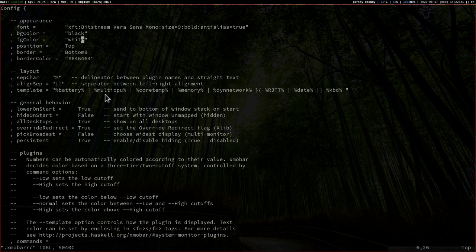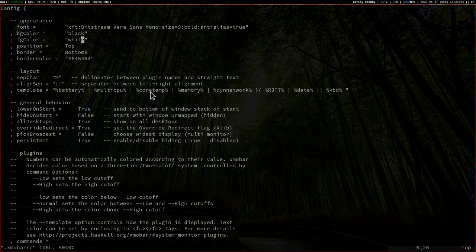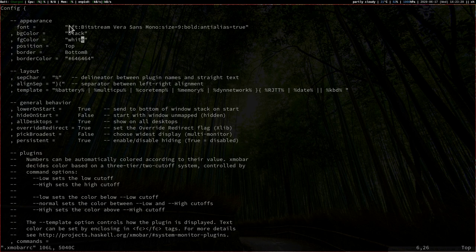Back in the xmobarrc file, you can also choose other options — for example, the bar is on top, but it could be placed on the bottom as well. We have some layout characters, like the separator between plugins which is the percent sign, and the align separator is the curly brace. In the template section, we have battery, multi CPU, core temp, memory, and so on. The opening curly brace here means those plugins appear on the right side of the panel. You can change the position of the curly braces to control which plugins appear on the left or right side.